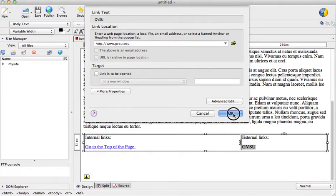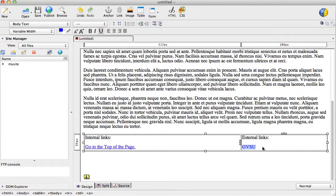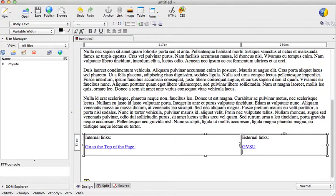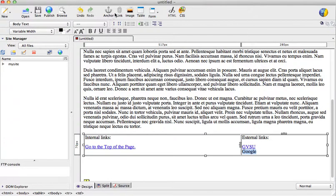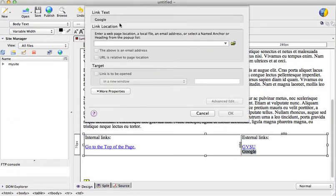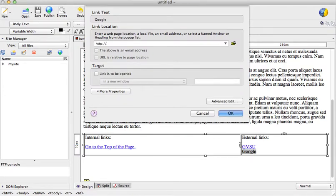And this is now an external link, perhaps one that goes to Google. Highlight, link, and we go to HTTP, www.google.com.